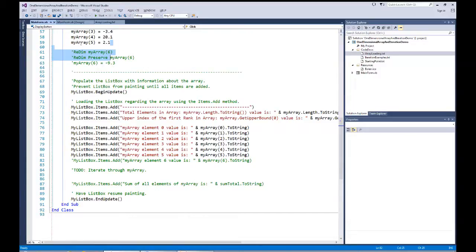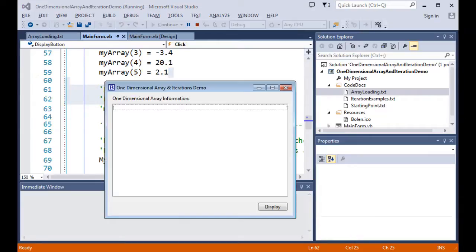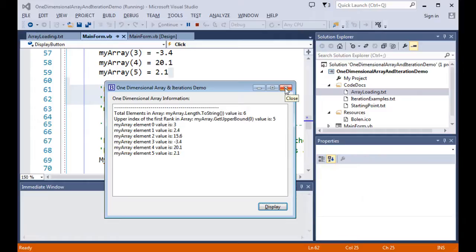Let's run this program. I'll hit the start button and we'll see our program running. When I hit Display, where I declared the array as five in the declaration, we'll see it has six elements — that's the length. The upper bounds is five. Here we see the actual elements coming through with the values we've processed. Now let's look at changing that array — I want to show you that we can dynamically change it in our program.